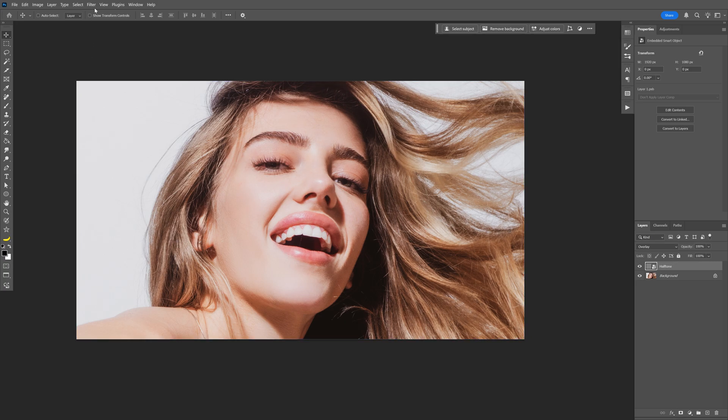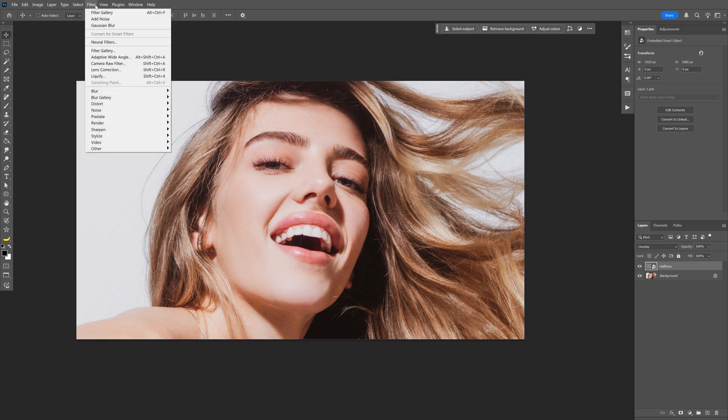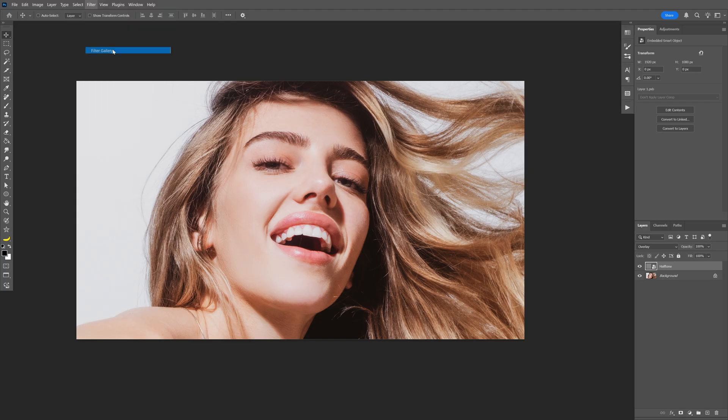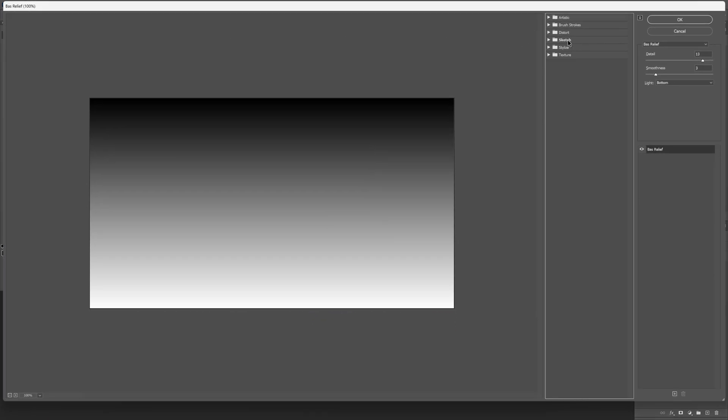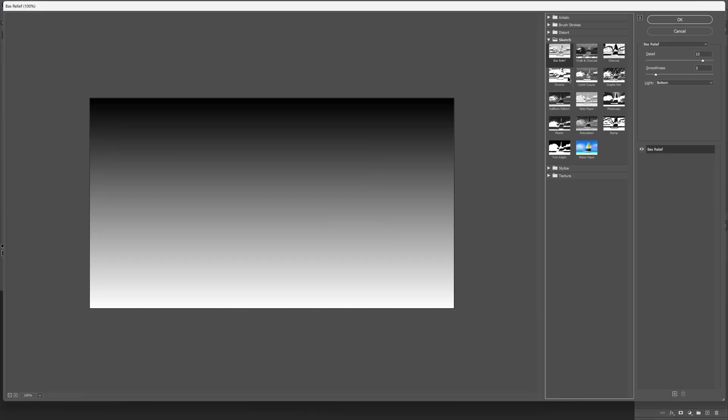From here we can go to the filter, filter gallery, open up the sketch right here and let's go and select the halftone pattern.